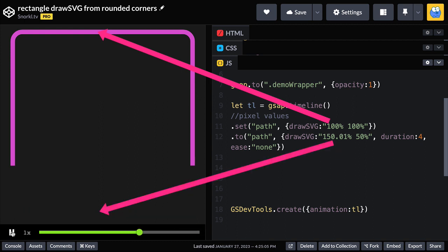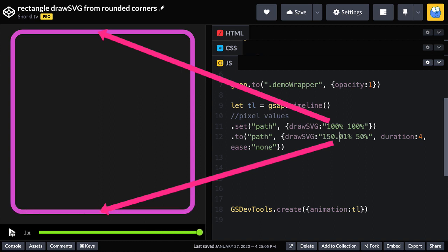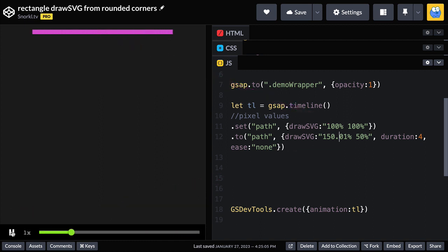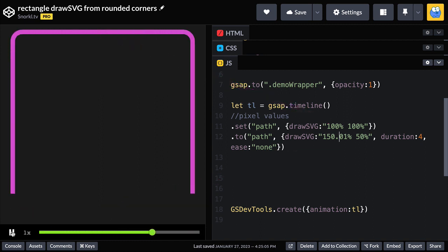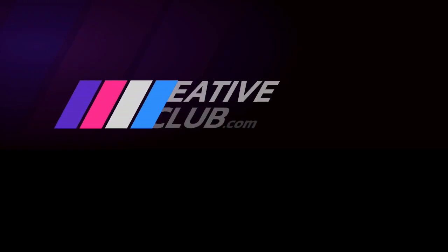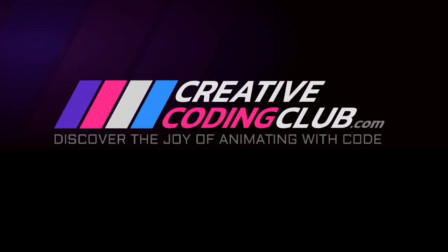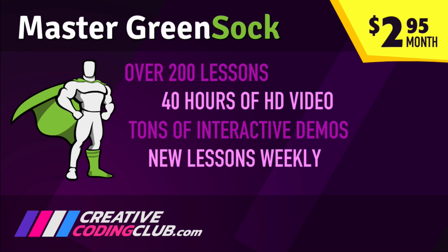Feel free to open up the demo, play with the values, and see what you can do. If you want a deeper understanding of SVG and GreenSock animations, check out my courses at creativecodingclub.com. Thank you.